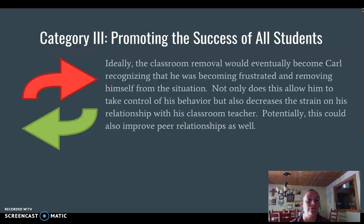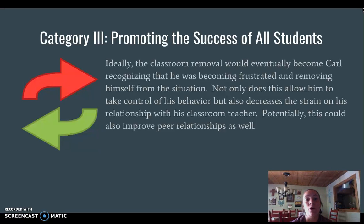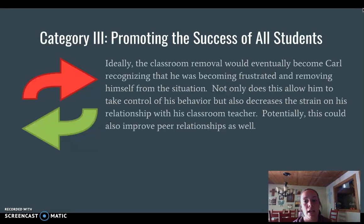Ideally, what we would be looking for is Carl to begin to recognize when he feels himself escalating and remove himself from the situation prior to the outburst occurring — go to that safe place, calm himself down. There would be supervision, and determining that safe place would be part of the plan. He could then return back to the classroom and minimize the amount of instructional time missed.